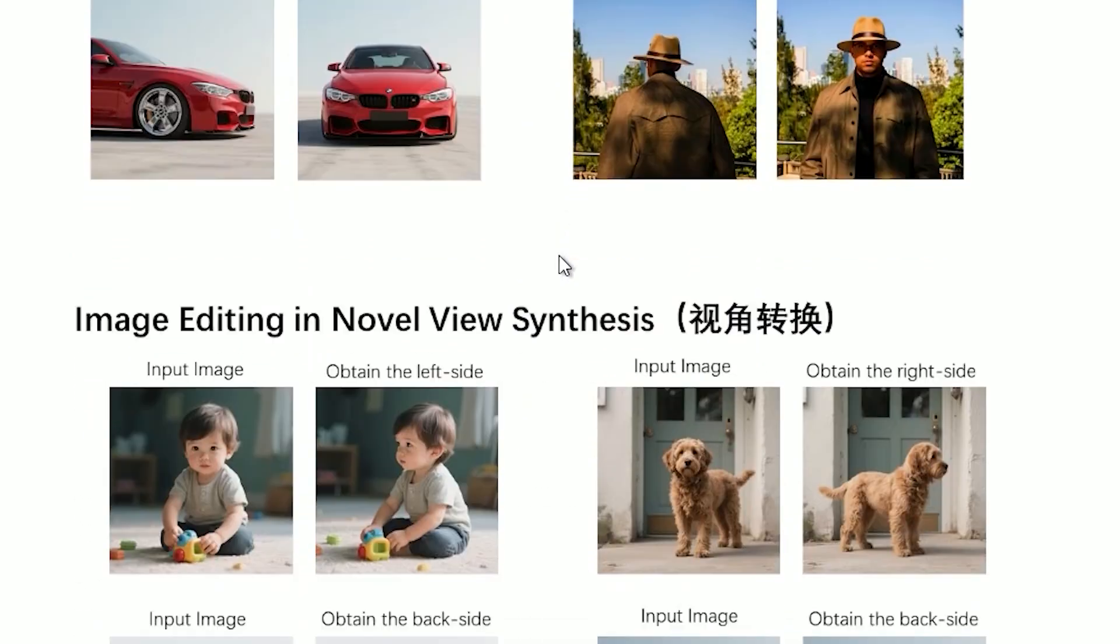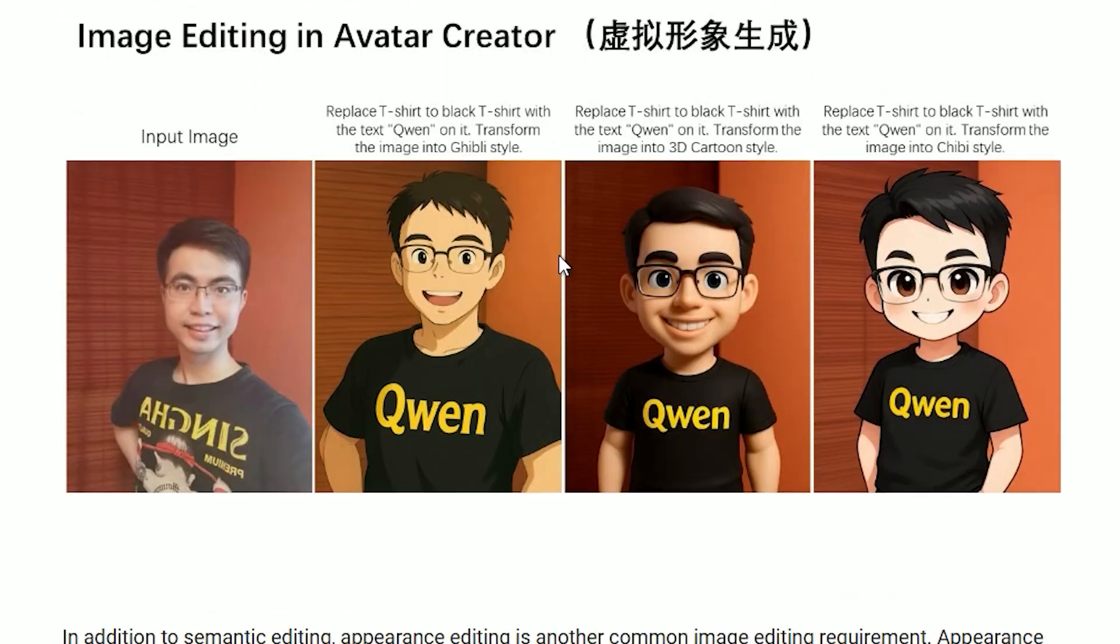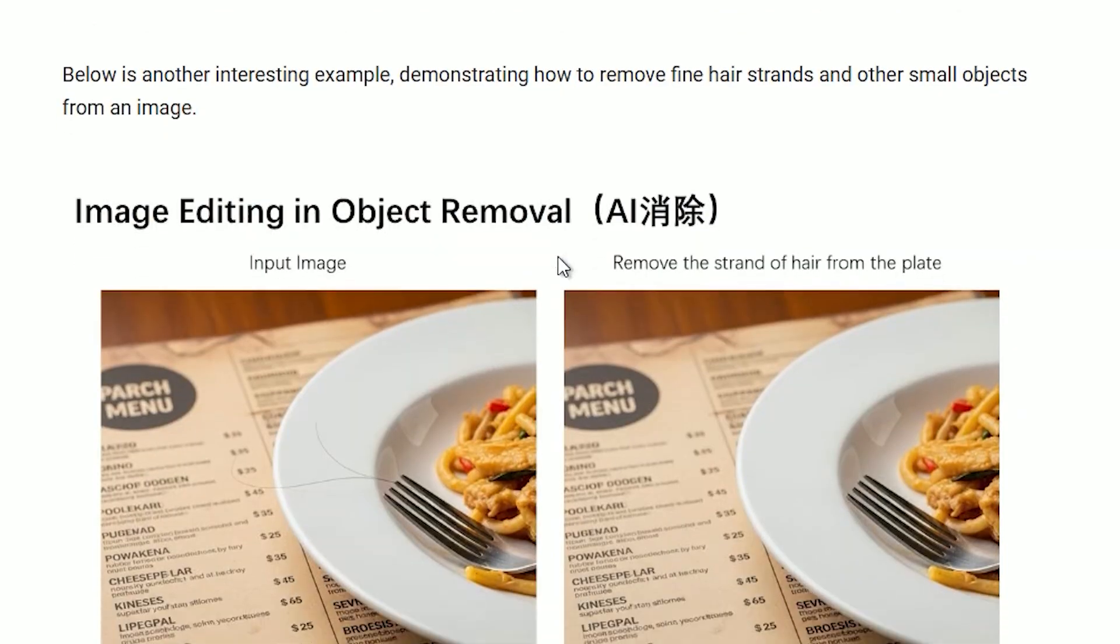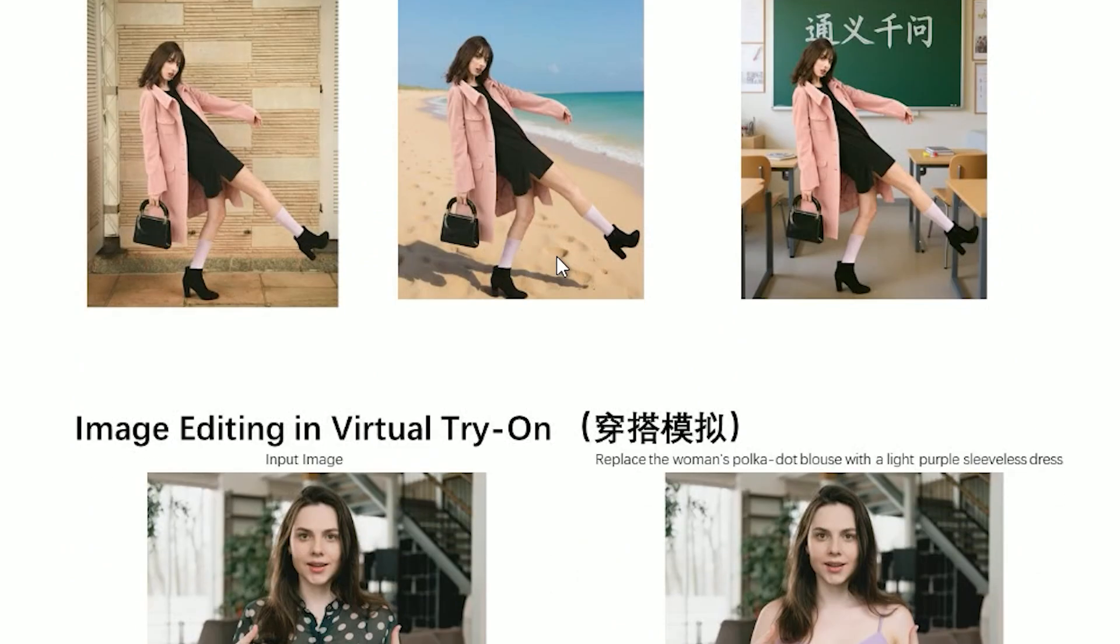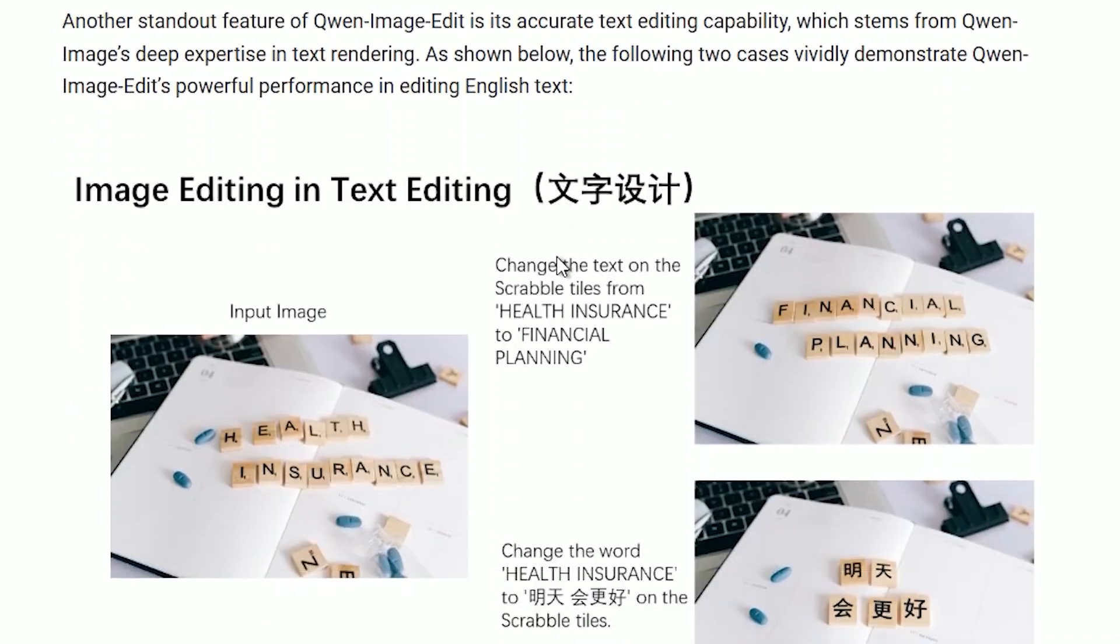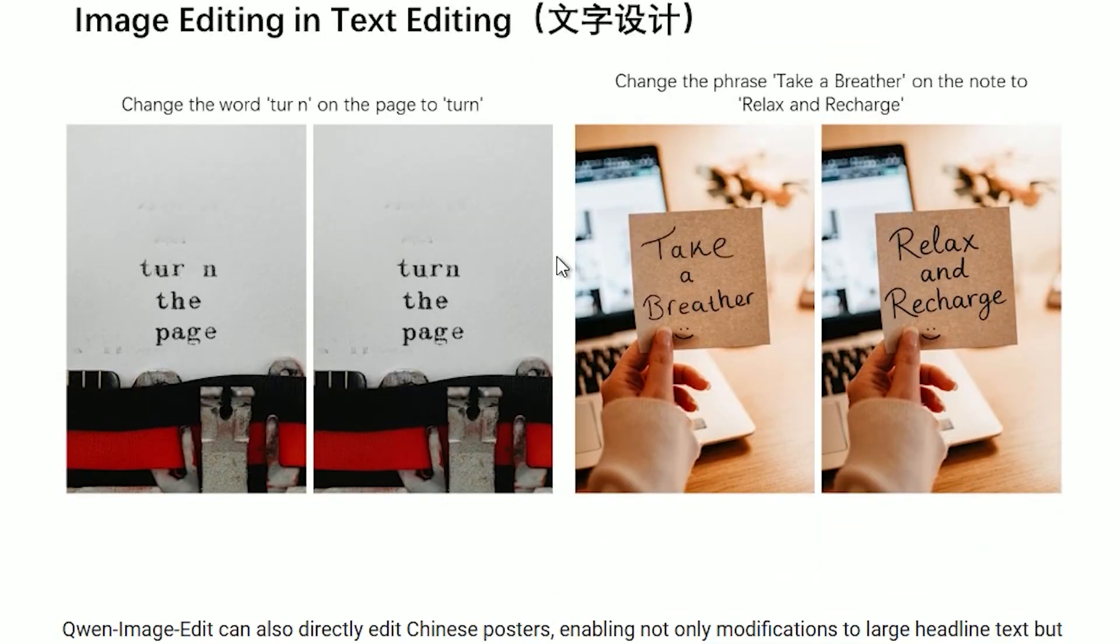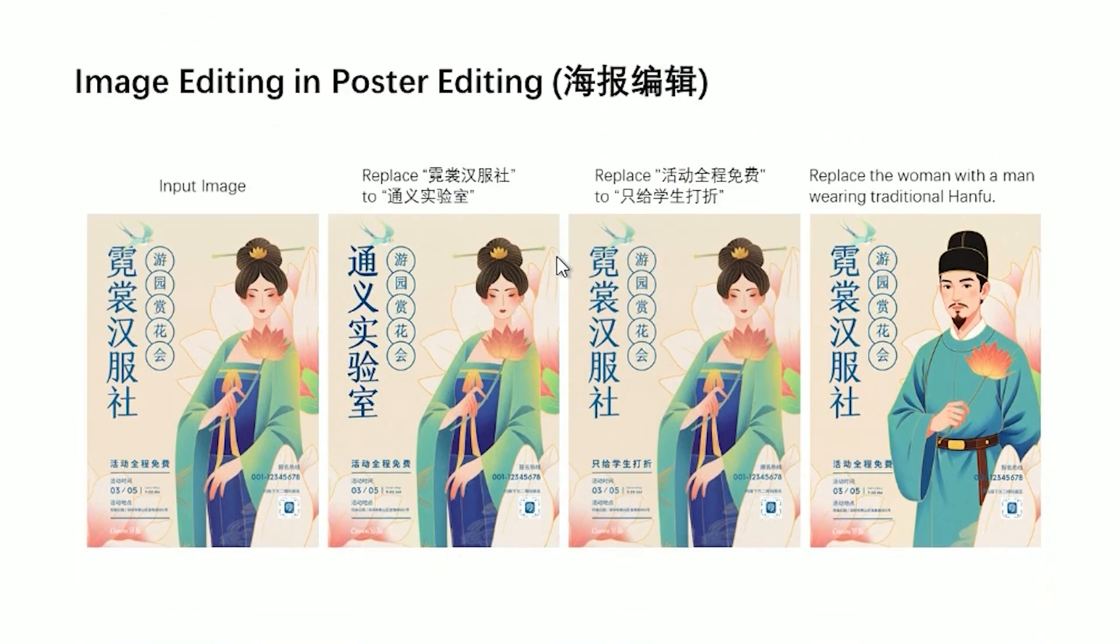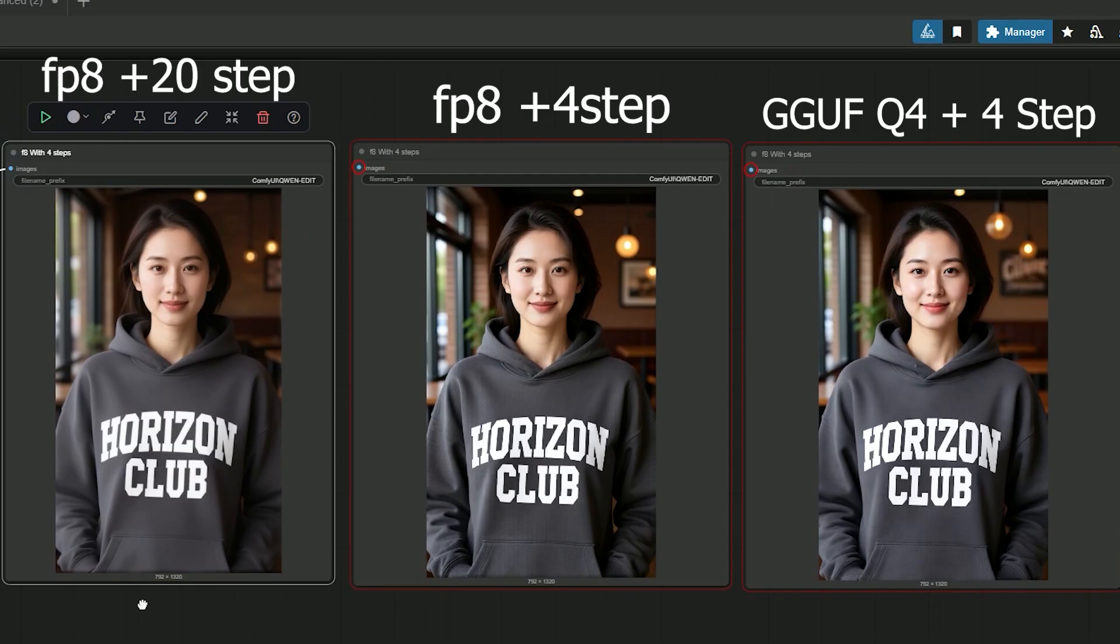It can change what's in the picture like pose, viewer style and it can change small details like adding or removing objects, recoloring and cleaning up. It also edits text inside images while keeping the same font and layout. So here is the plan and we'll try to run on low VRAM and keep the same results.